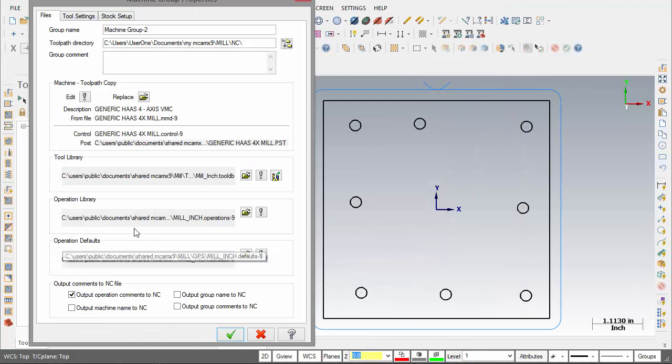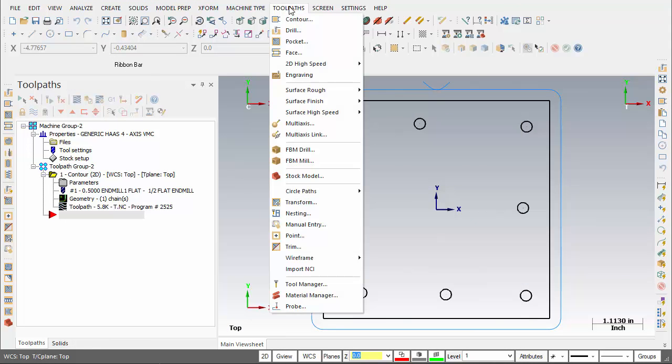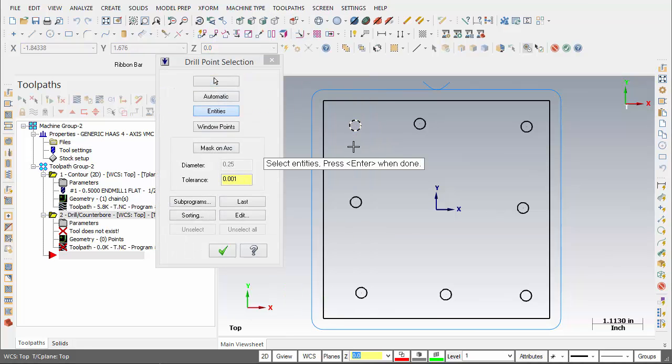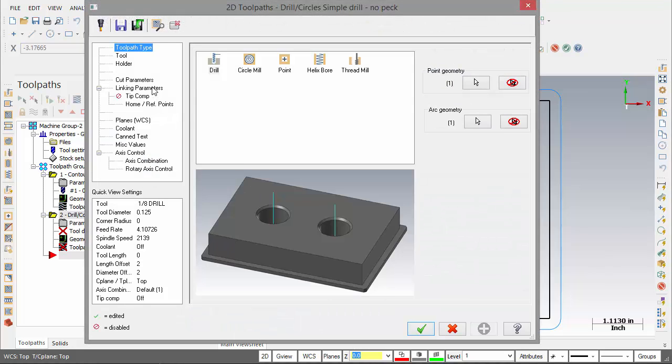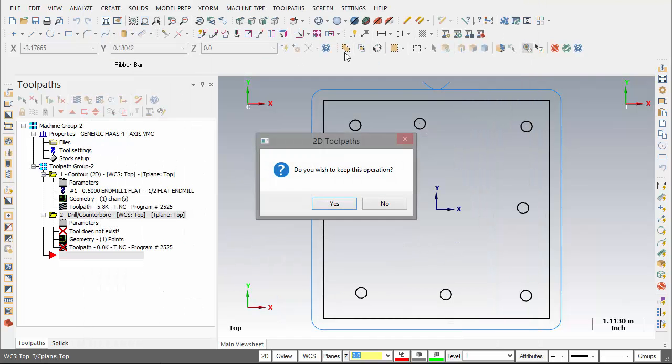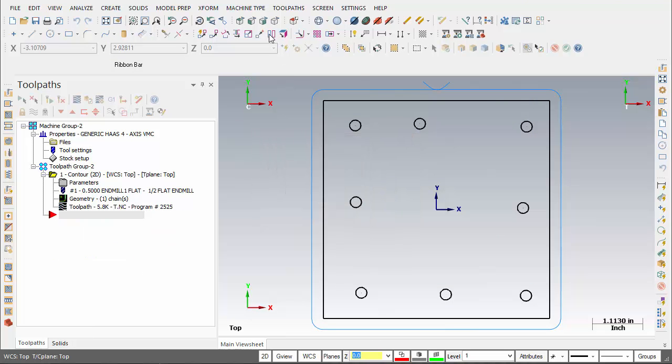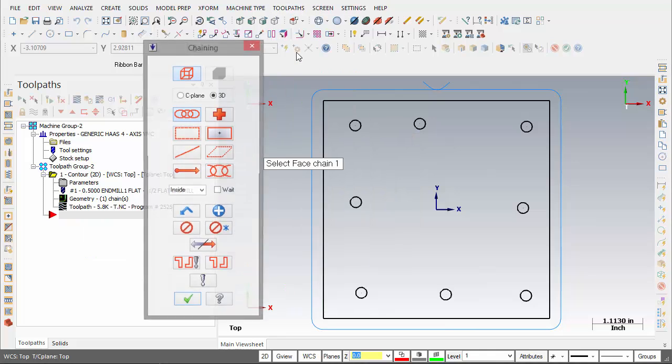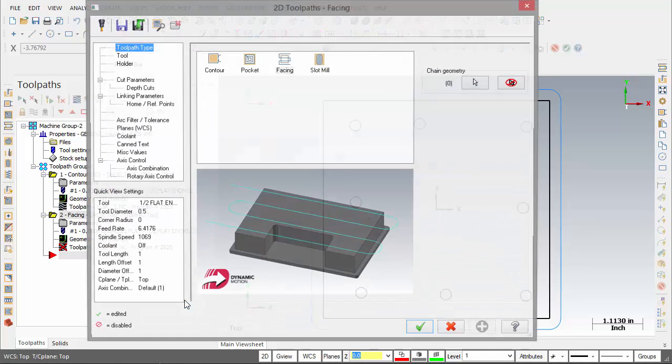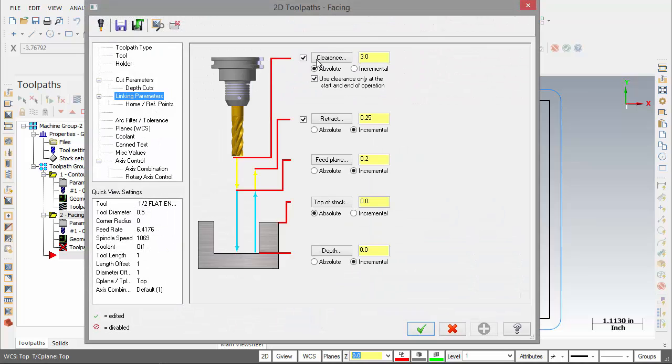So hit OK, so now any operation in our 2D toolpaths should come through with the clearance set at three inches. So back to our drilling op, here we have our three inches clearance only at start and end. We'll save it for our face, again there's our clearance three inches at the end of the operation.